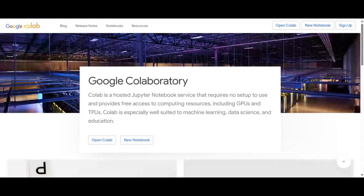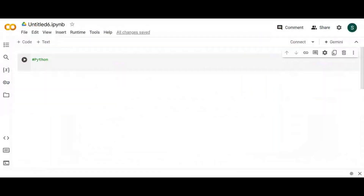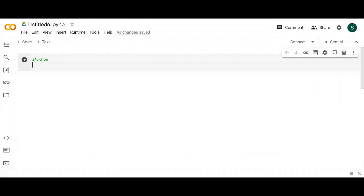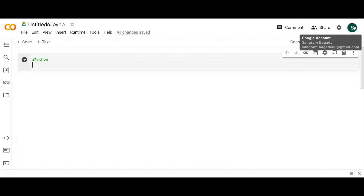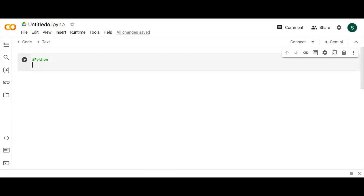As you click on New Notebook, this page will appear — the home page of Google Colab. If you're already logged in with your email ID, it will be fetched by default. If not, it will ask for your credentials. No need to stretch your nerves — just enter your email ID.